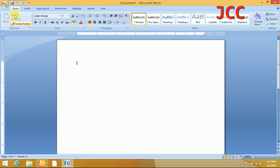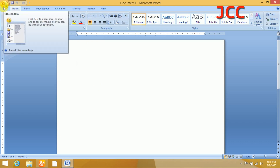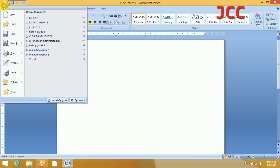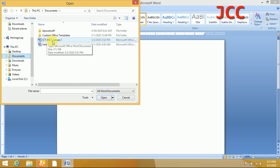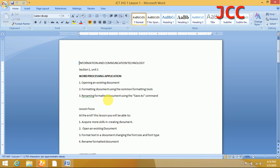I created a document earlier and I'm going to use the word processing application to open it. After opening Word, I'll click on File — the Office Button — then move to Open. I'll click on Open, then navigate to My Documents. I'll click on My Documents, look for the file named 'ICT GHS Lesson One,' click on it, then click Open. The document opens on screen — there it is.